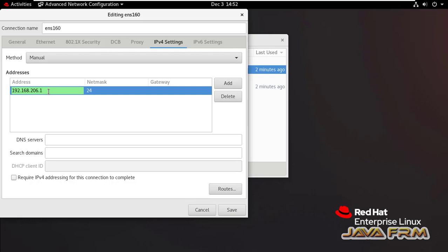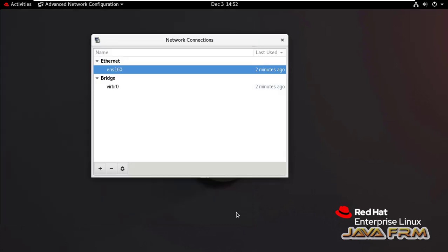I am going to modify 206.10 to 206.8. So 206.8 is the new static IP address. Save it and exit.